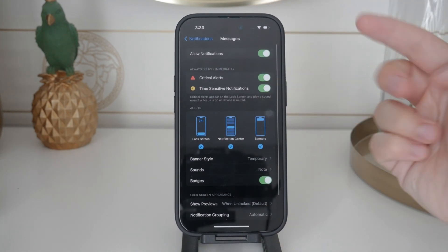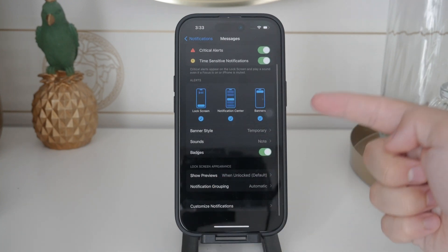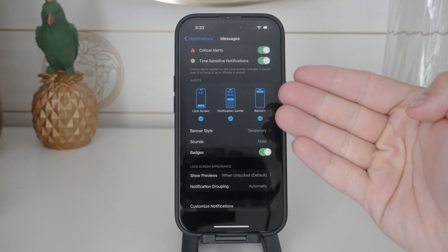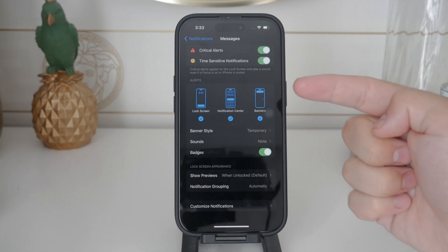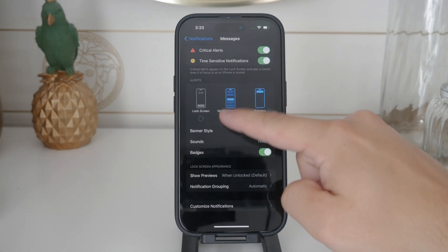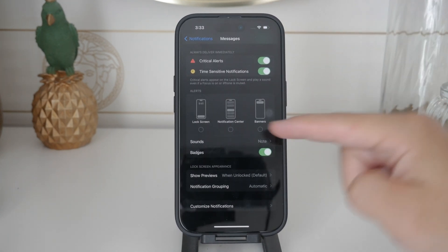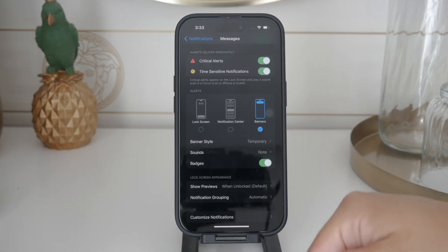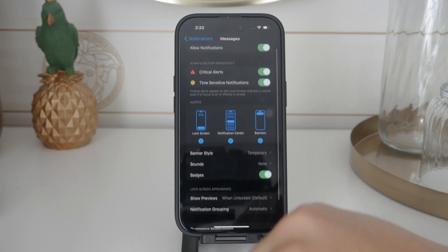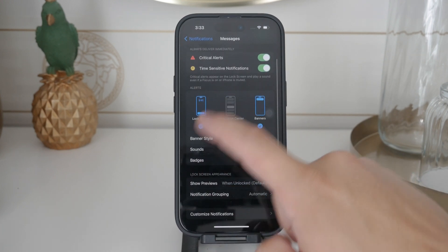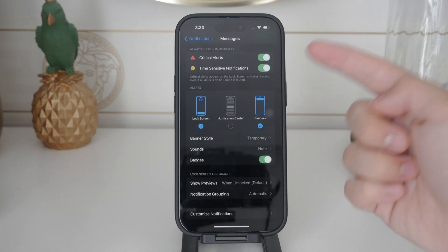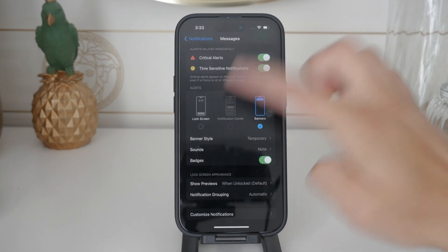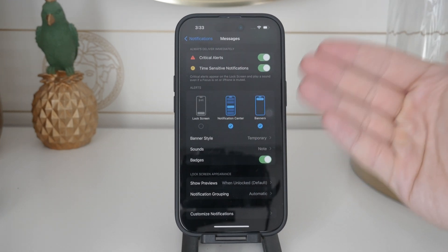Underneath these settings you can customize how you receive notifications. You can choose to receive notifications on the lock screen, in the notification center, or as banners. Simply check or uncheck these options based on your preferences. For example you might want to disable notifications on the lock screen for privacy reasons but still receive them in the notification center.